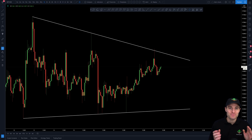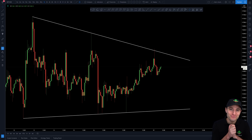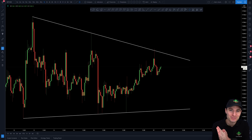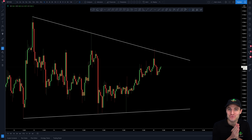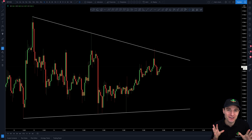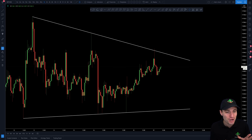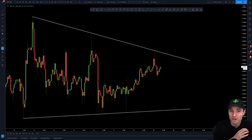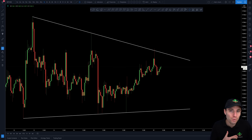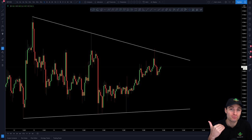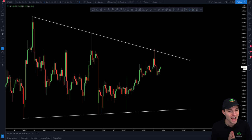Good morning and welcome to today's cryptocurrency technical analysis where we are going to be diving straight into the Bitcoin chart, going over the range that we are currently trading as well as how one could look to trade this when we get a breakout of this range.